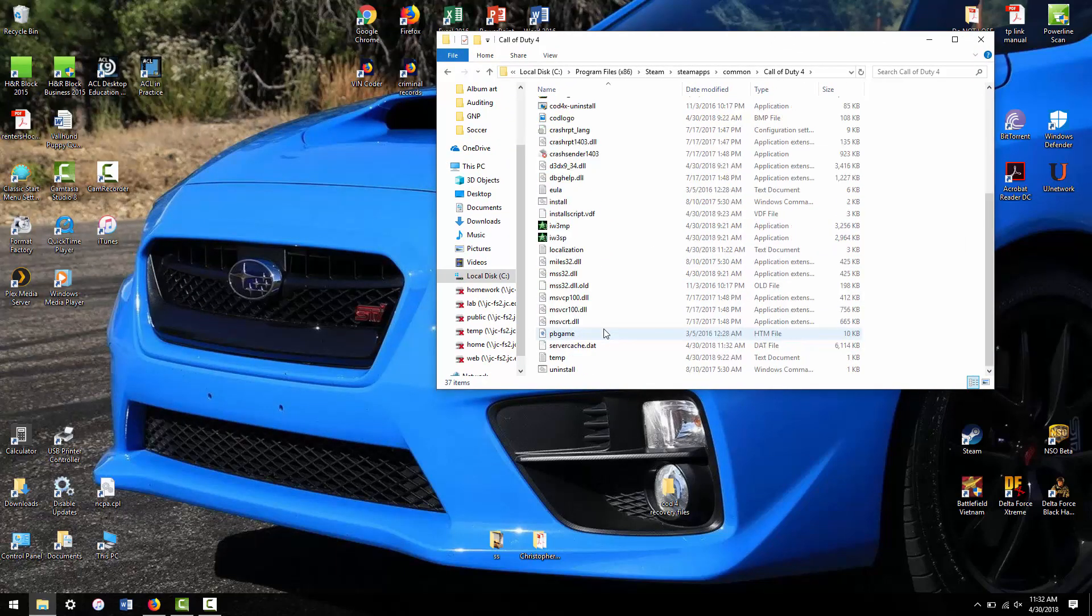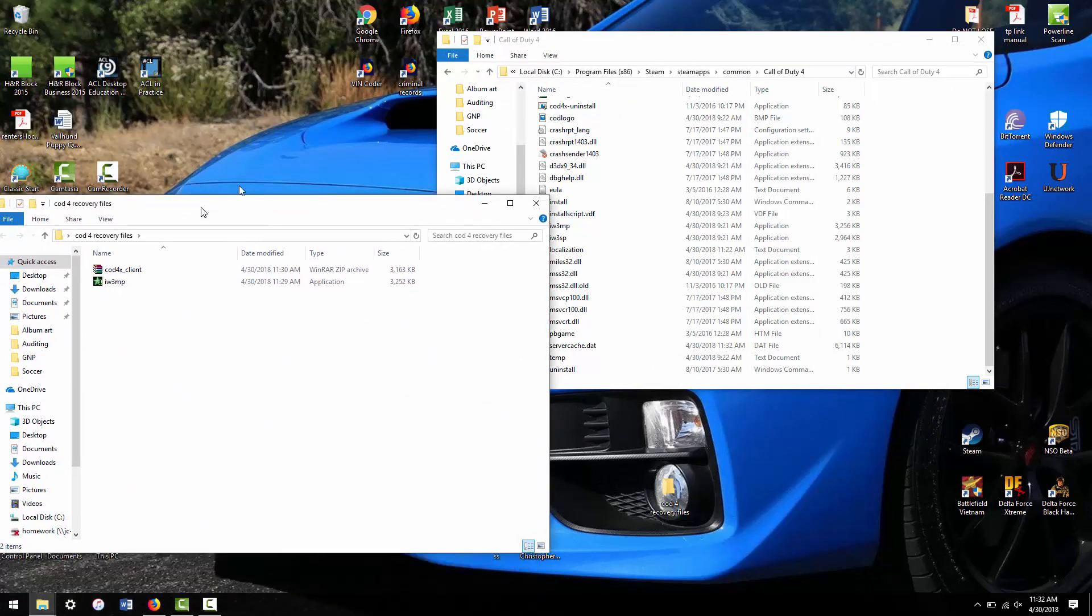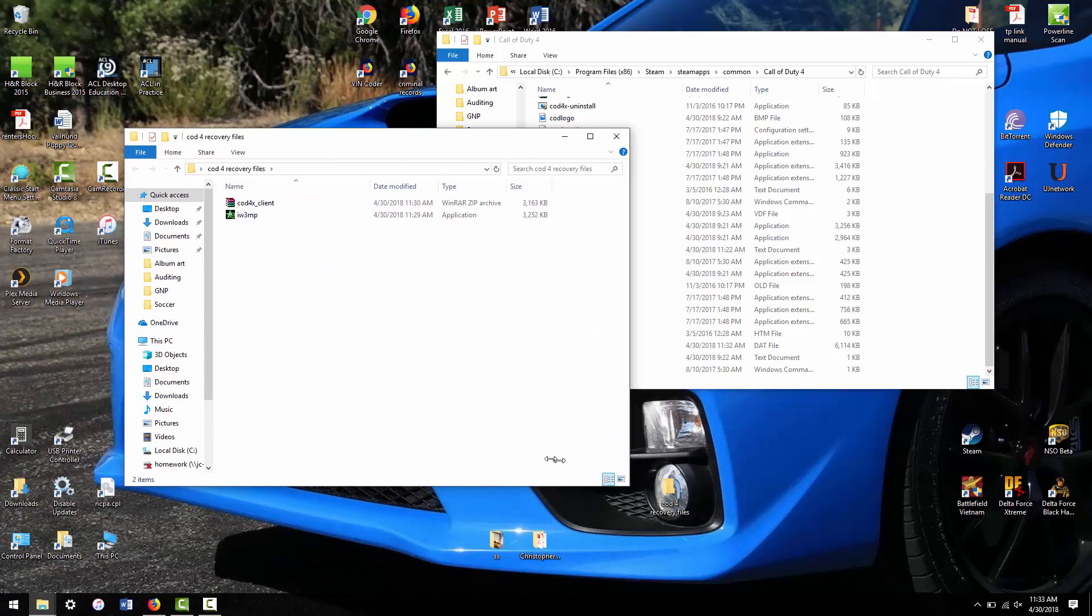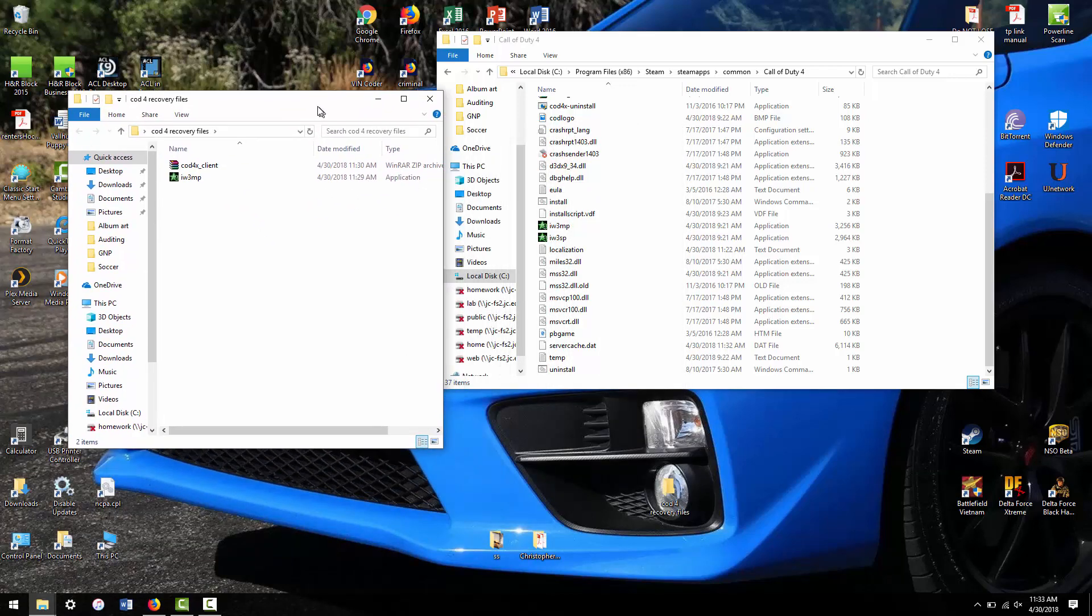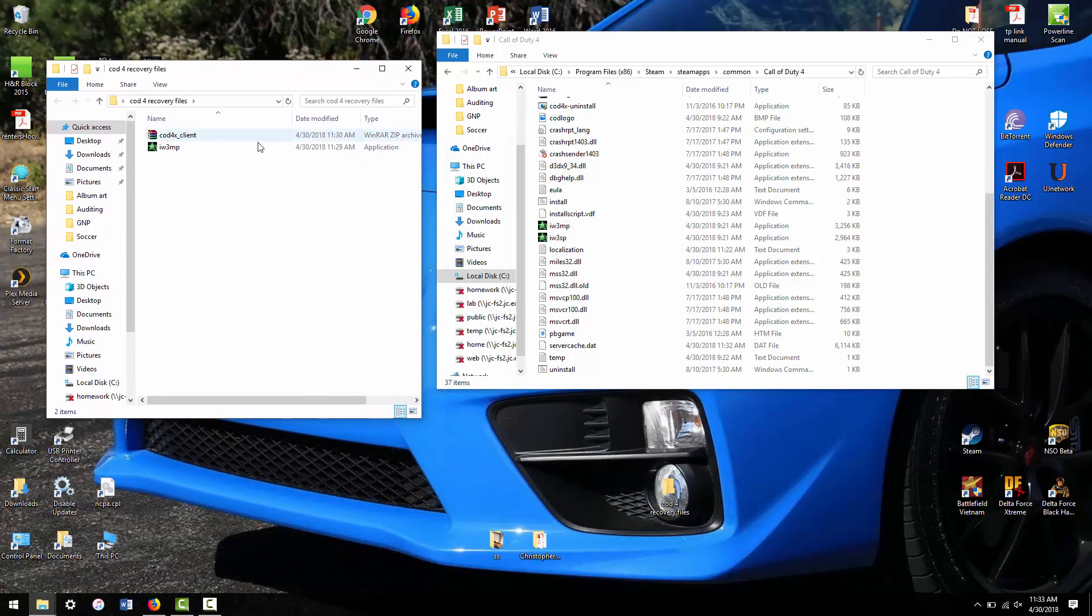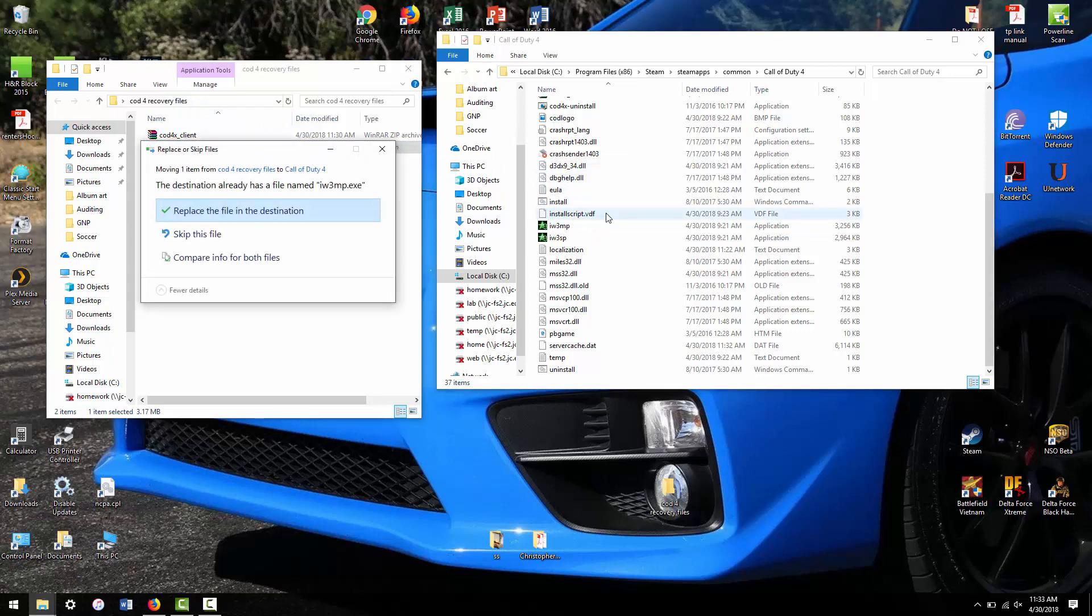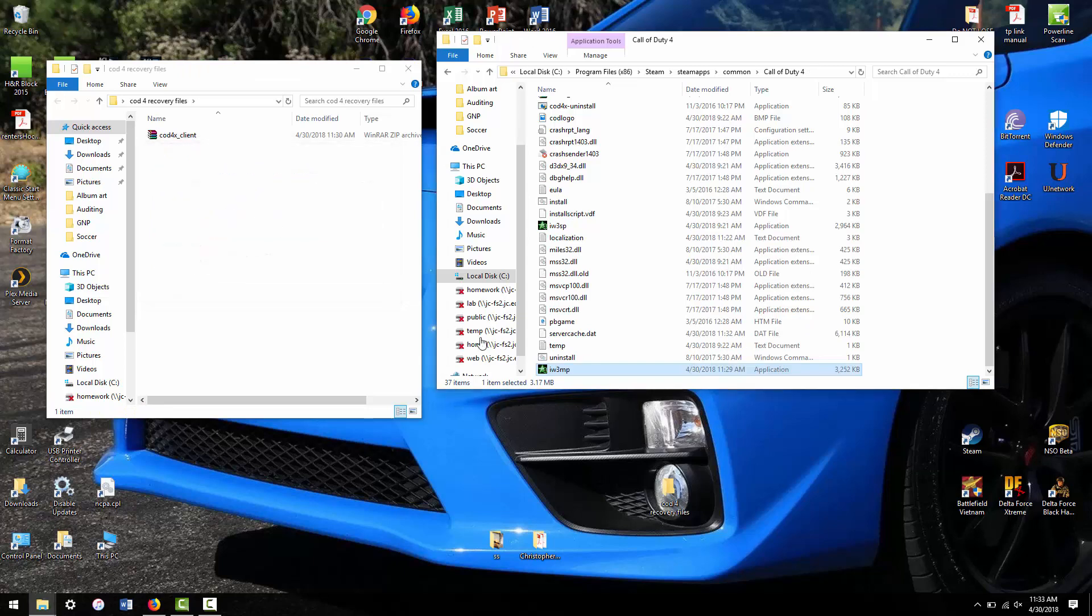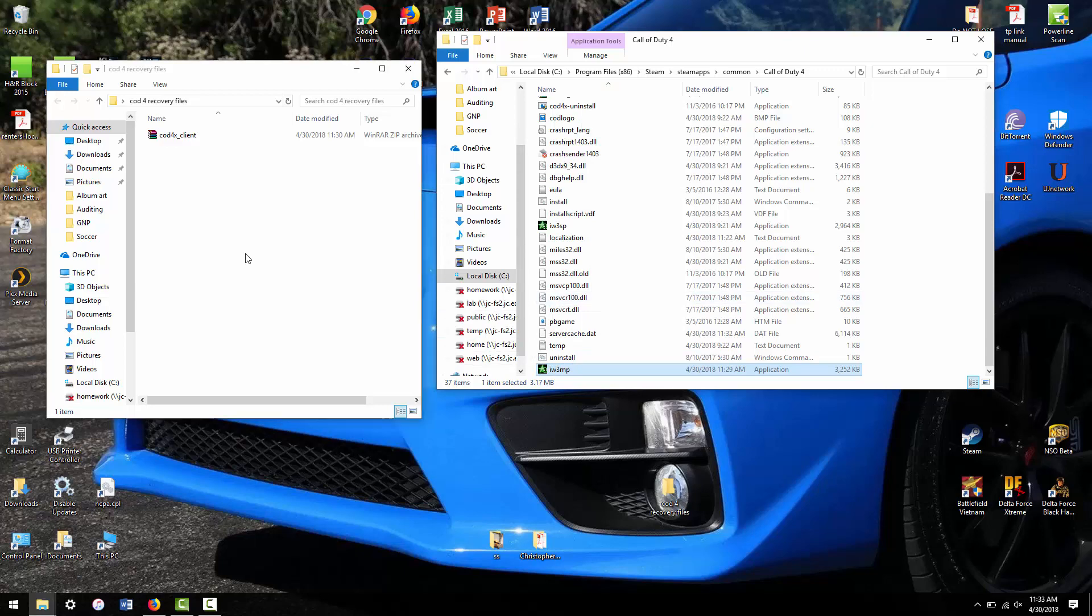I have two files here that will recover your COD 4, and you're going to want to save these in case it ever installs the update again that basically ruins it. You're going to want to first copy over this IW3 MP file. This is going to upgrade you back to 1.7. It's going to ask, and you want to replace the MP file.